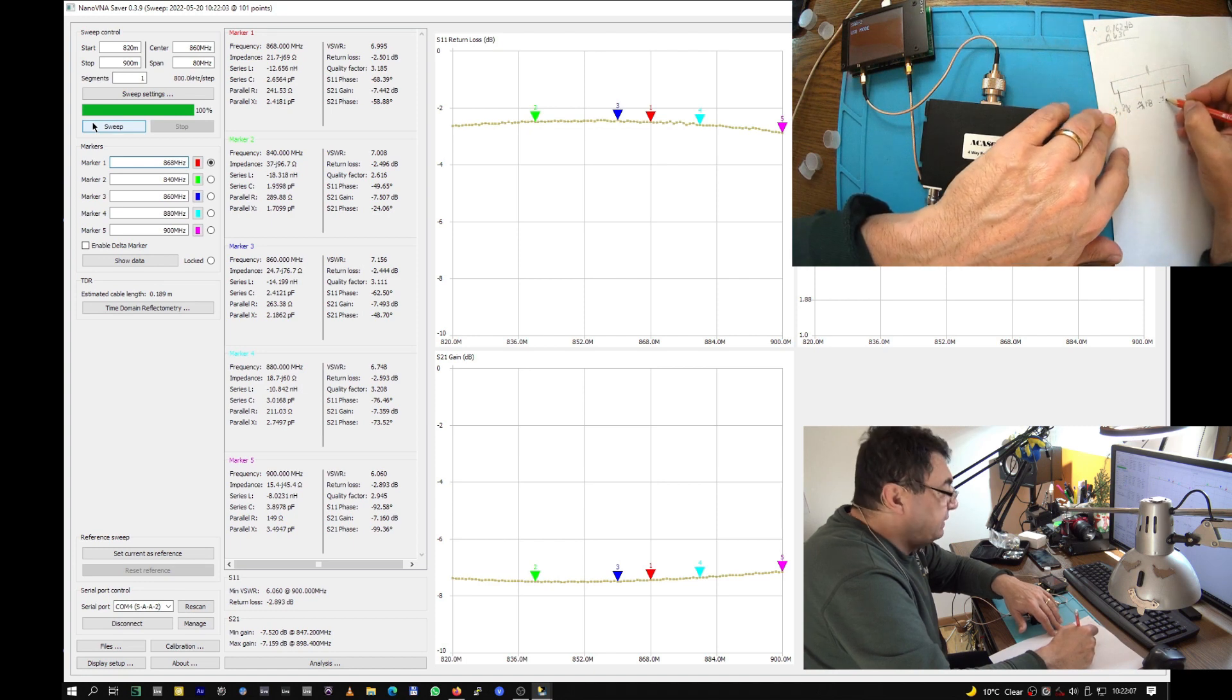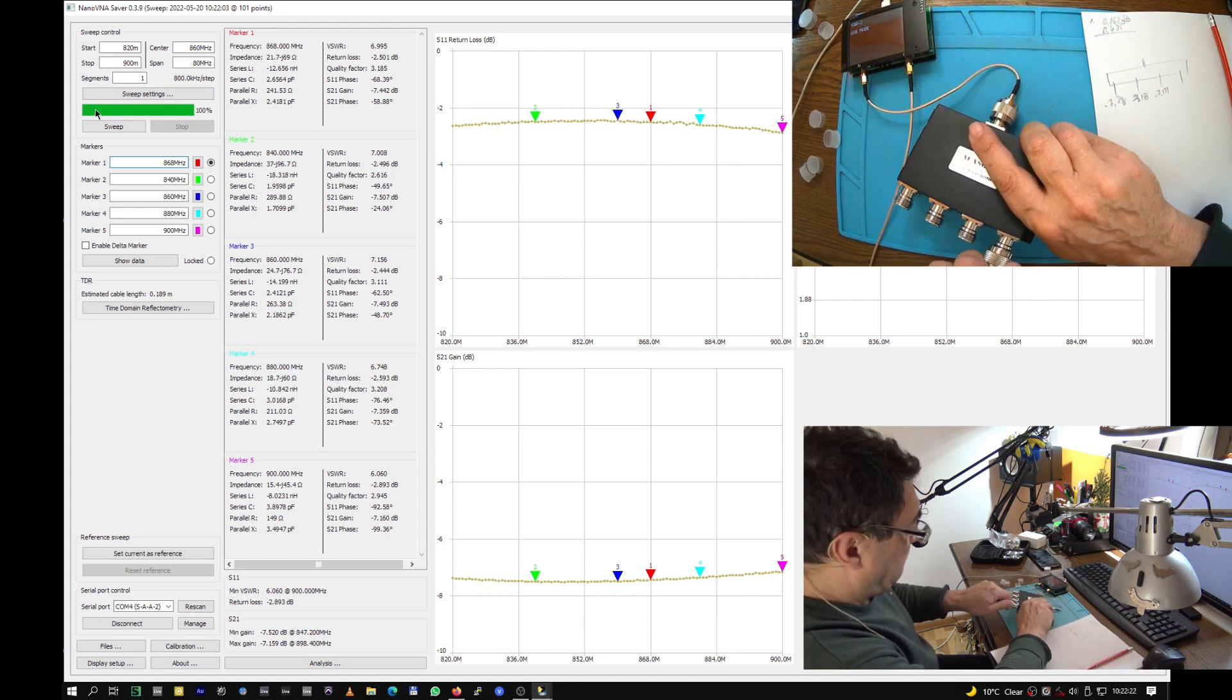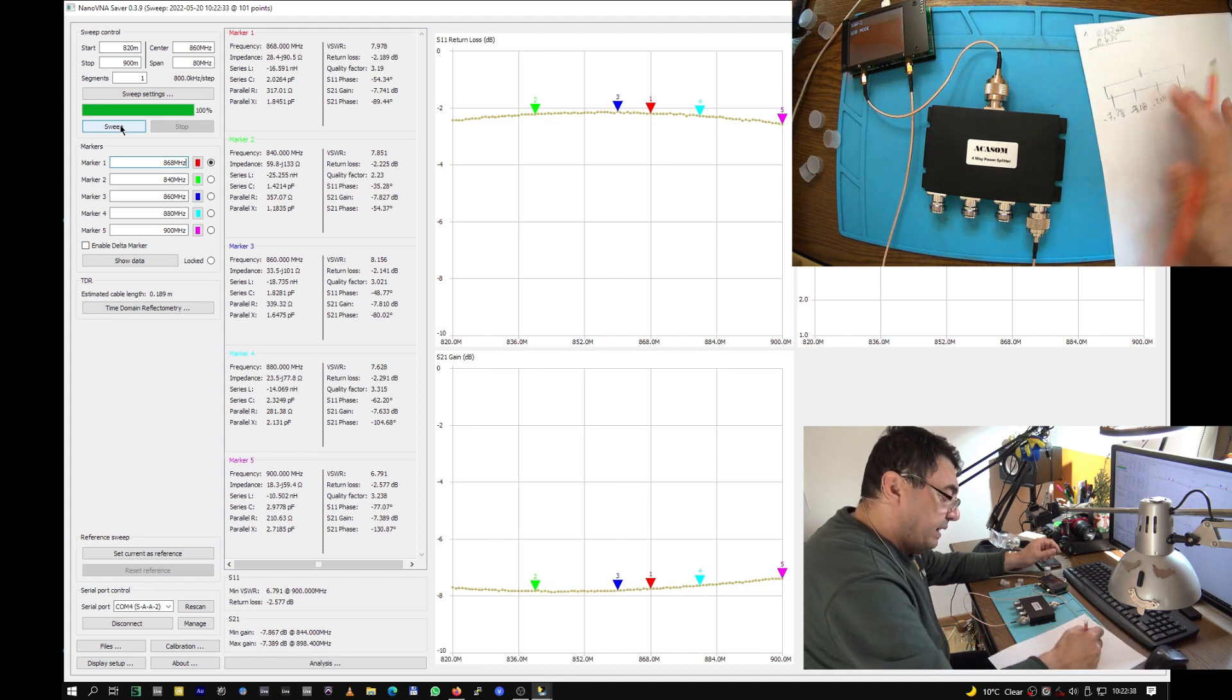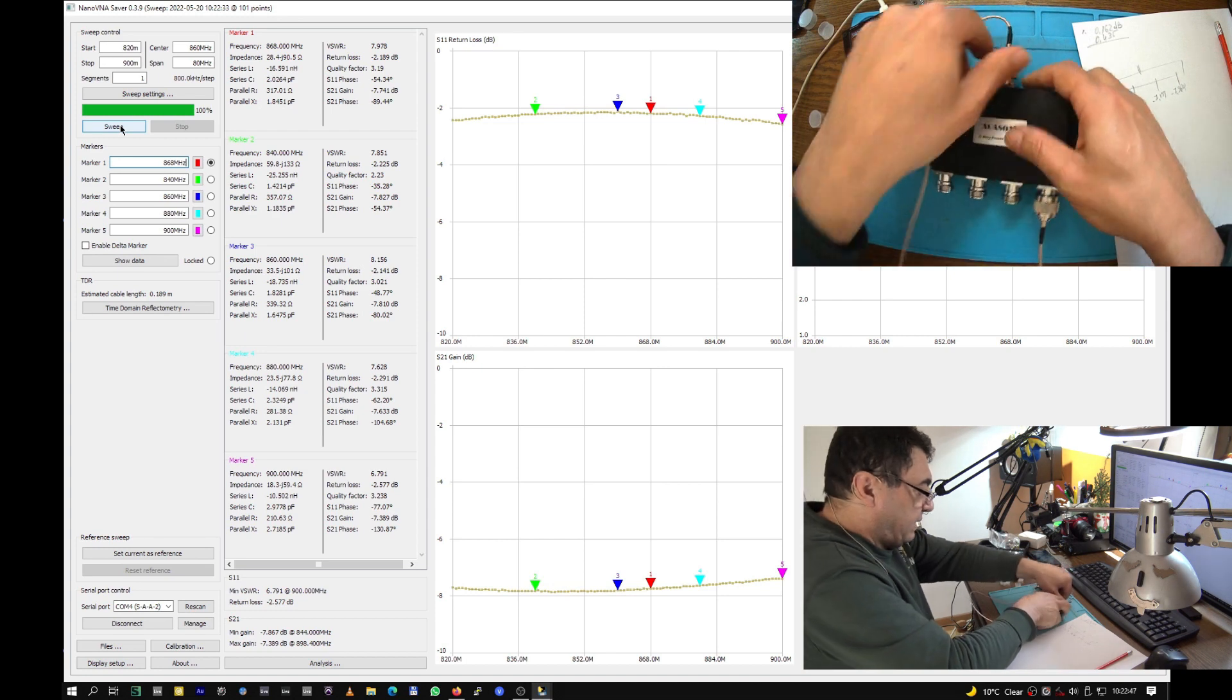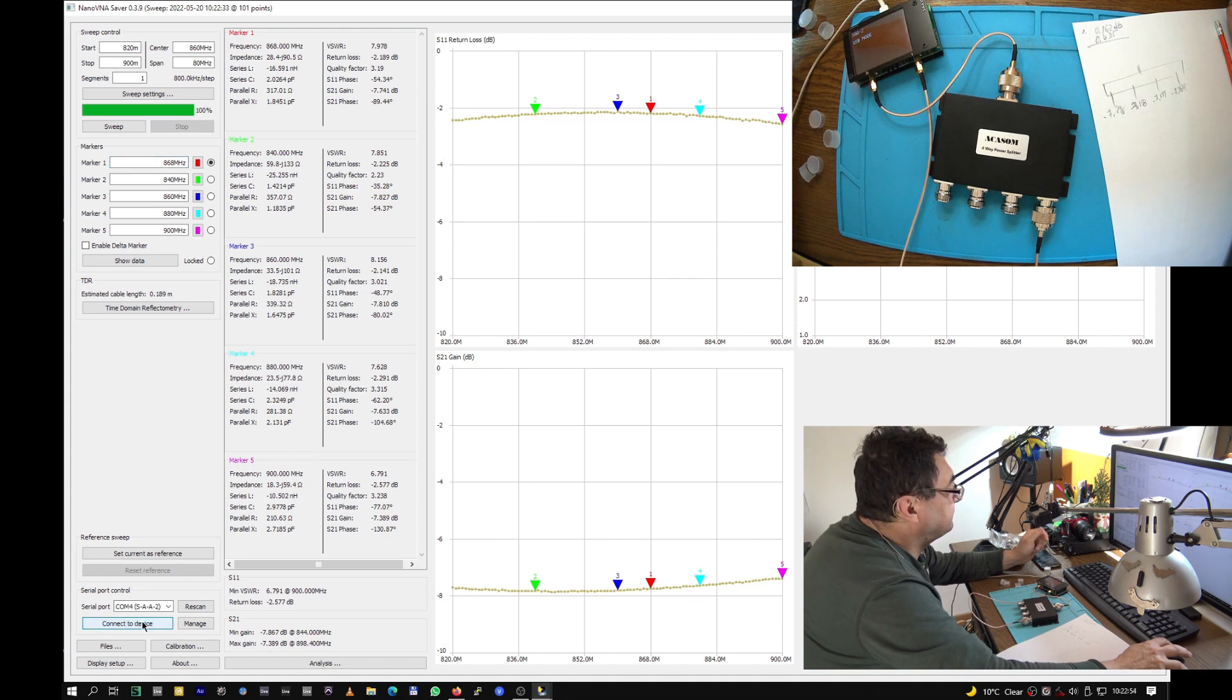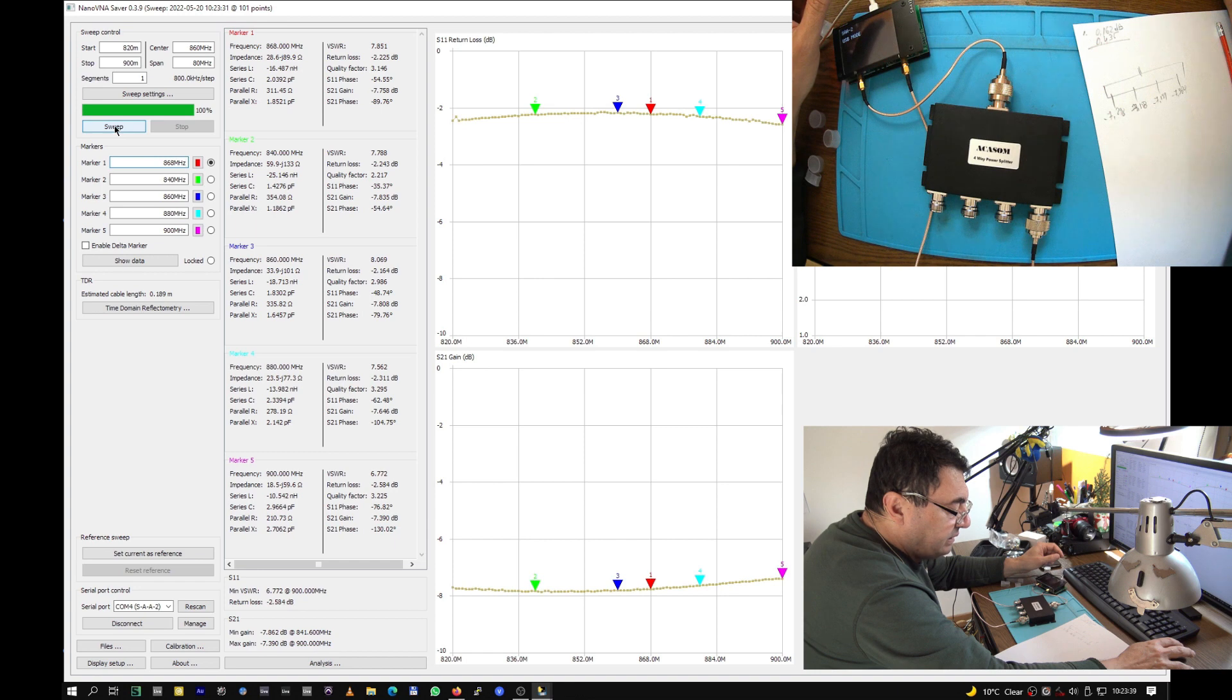Channel three: minus 7.159. Very nice. And the last port: minus 7.389. It's looking like the extremes, I mean ports one and four, have a little bit lower or bigger loss. Let's try again. Yeah, same: 7.389. Very constant.